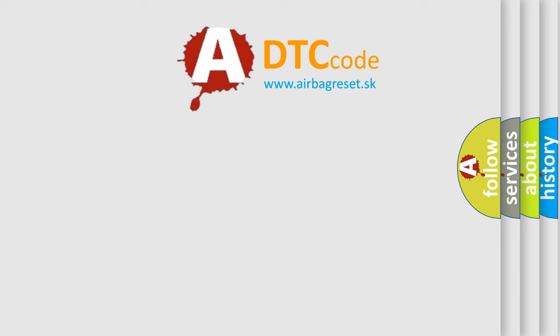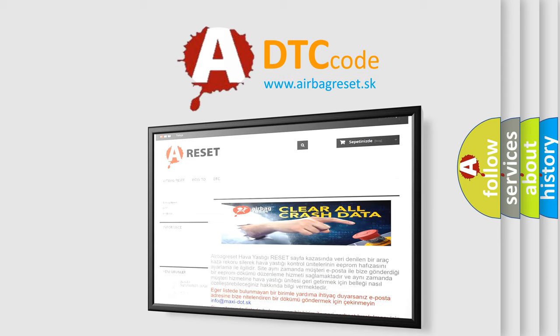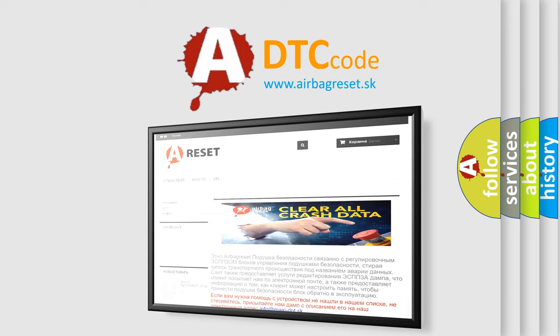The Airbag Reset website aims to provide information in 52 languages. Thank you for your attention and stay tuned for the next video.